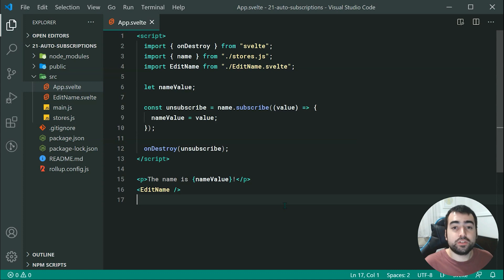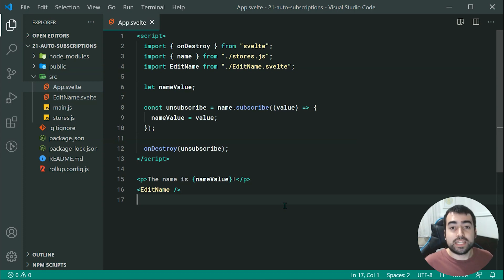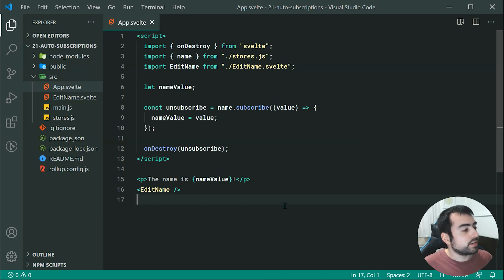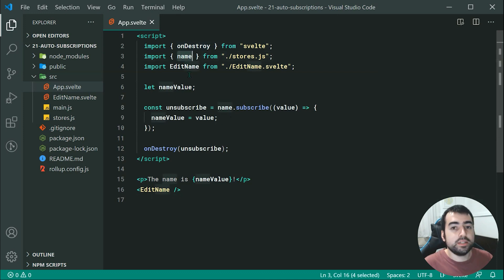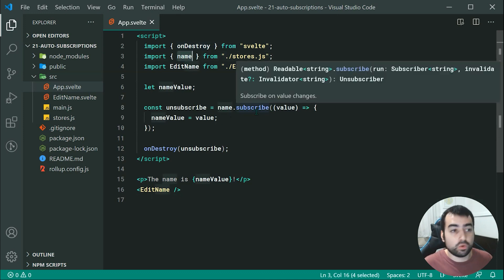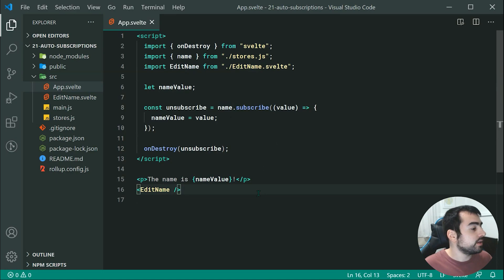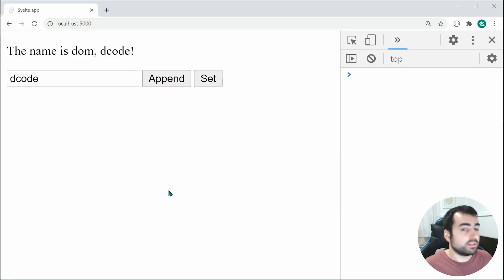For those of you who didn't see my previous video, essentially right here we've got this mini application which is just going to change the value of my name right up here from within a store. Going inside the browser, we're going to get something like this.